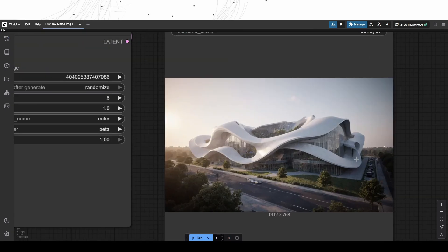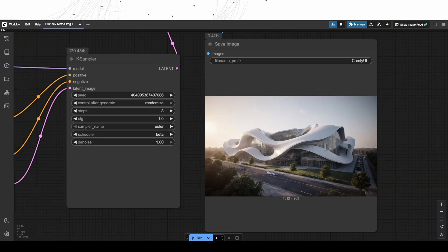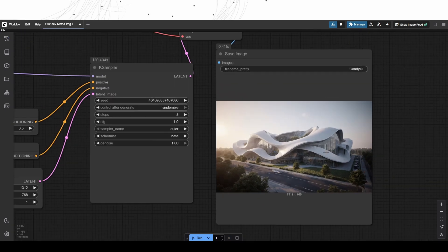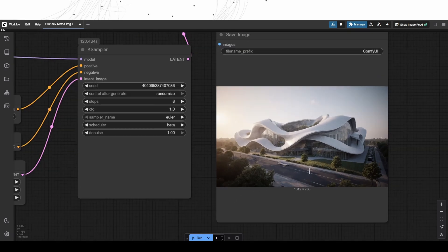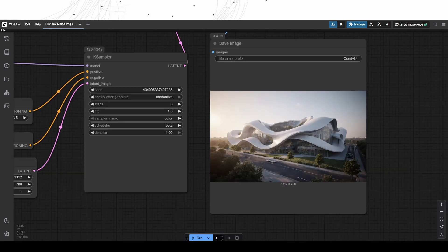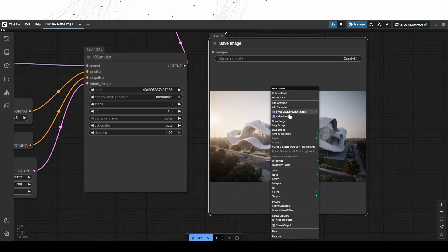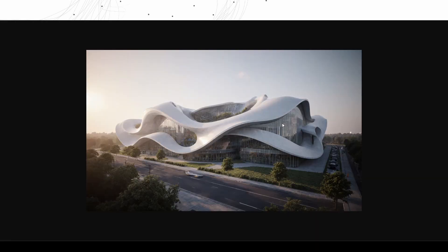This is a generation for an aerial view, the fluid architectural elements are finely expressed as described within the prompt, the overall quality and aesthetics seem highly realistic as well.